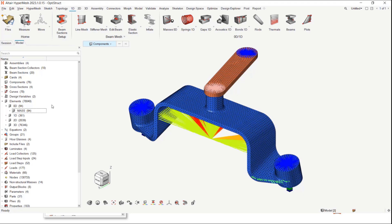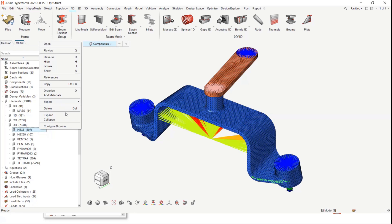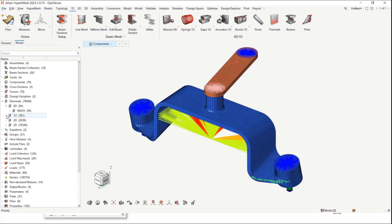This allows users to get a quick glimpse of the elements present in their model — such as a count of how many 2D or 3D elements are present, or how many elements exist in a particular config. Users can also quickly perform operations from the context menu at both the dimension level and the config level.